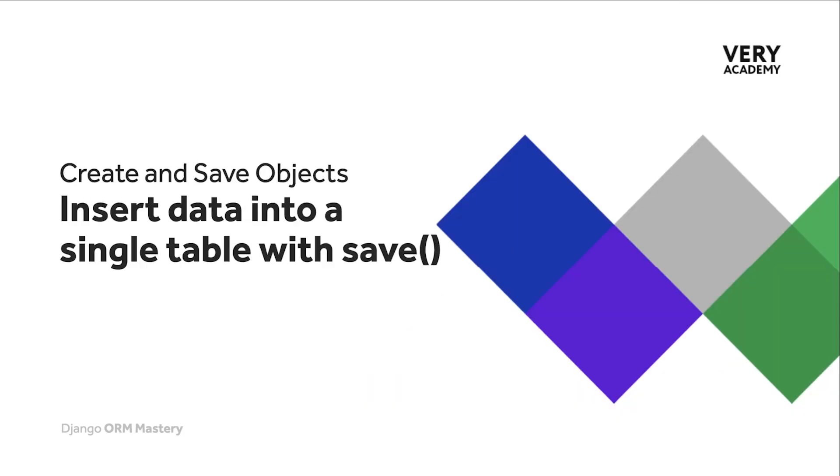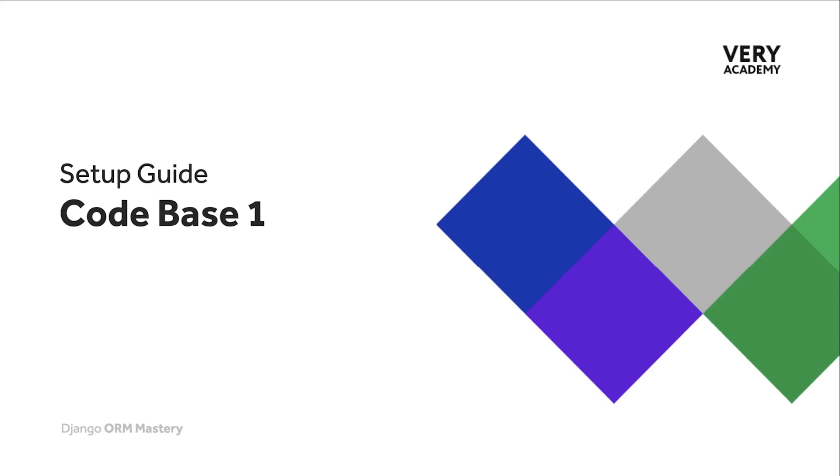In this tutorial we learn how to insert data into a single table utilizing the save function. If you would like to follow along step by step you can download our base Django project code base one. There is a link in the video description to that code.